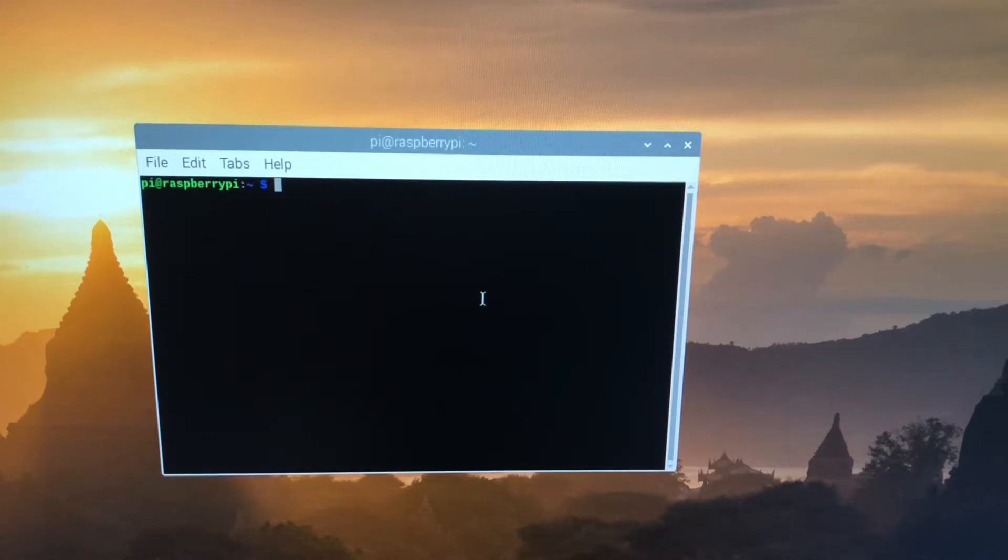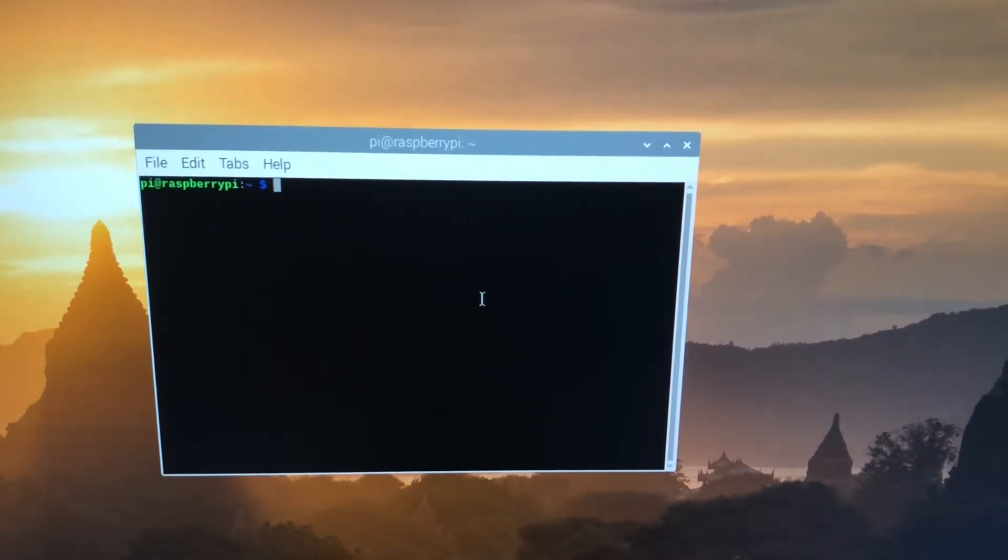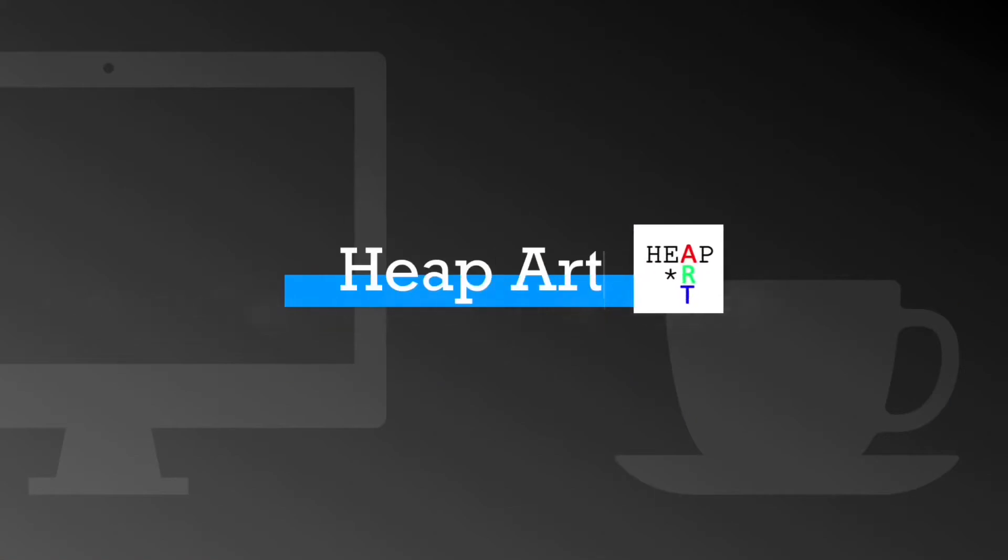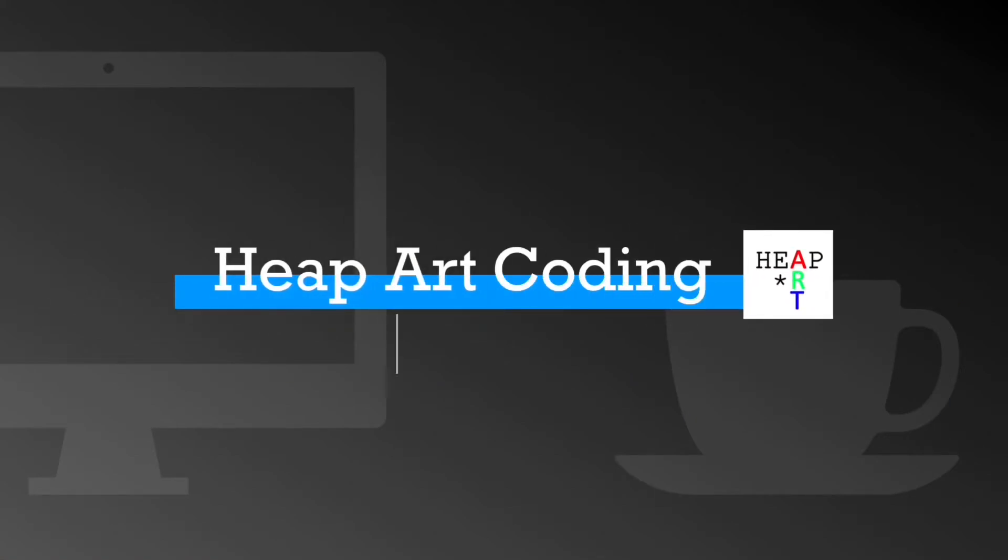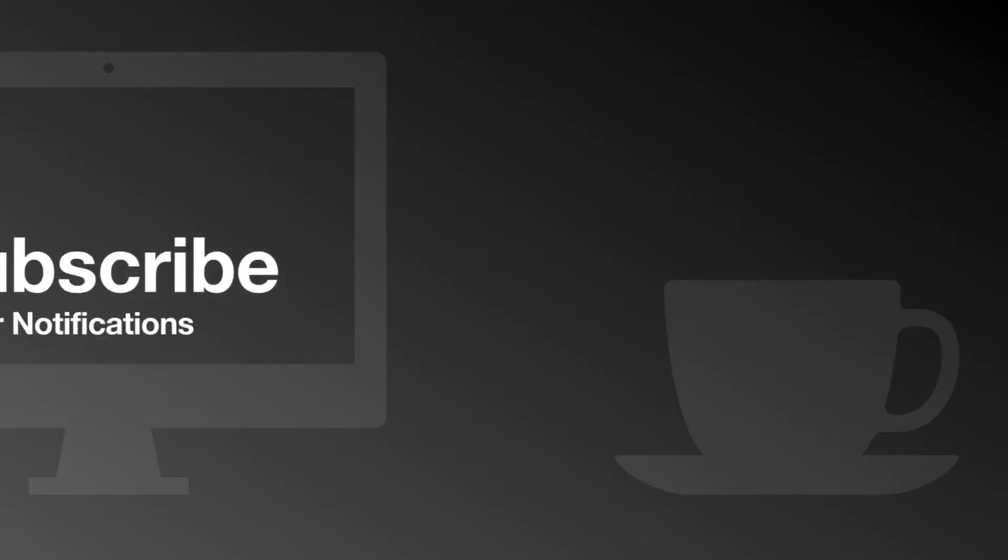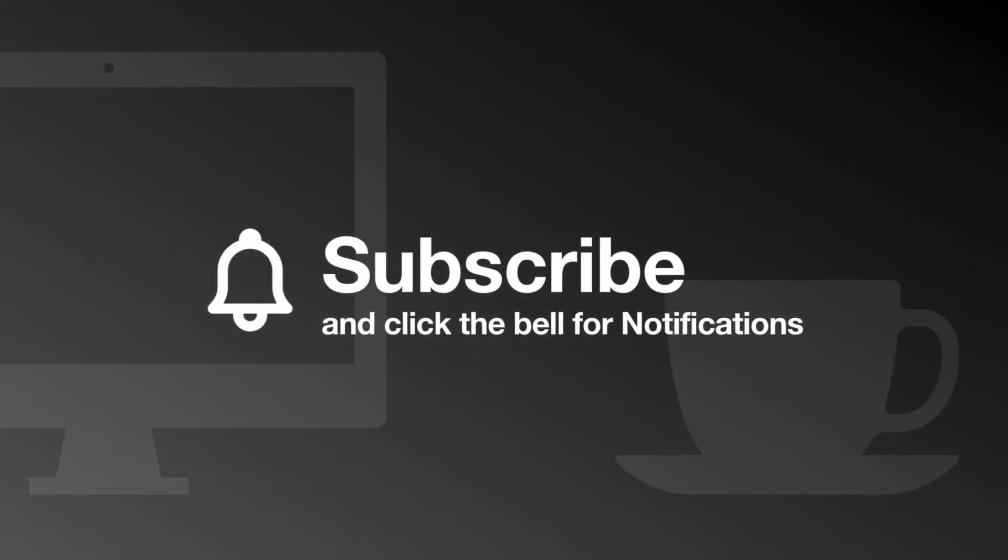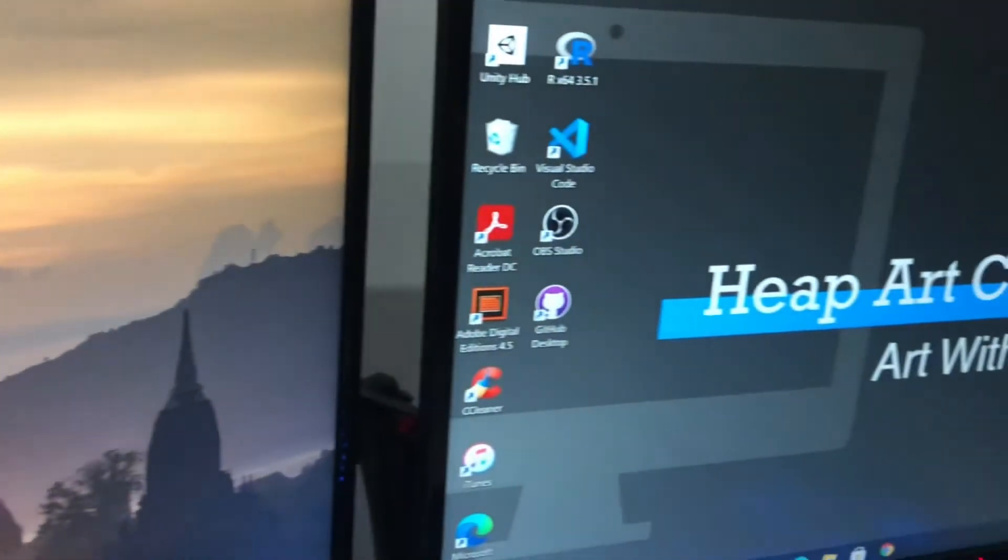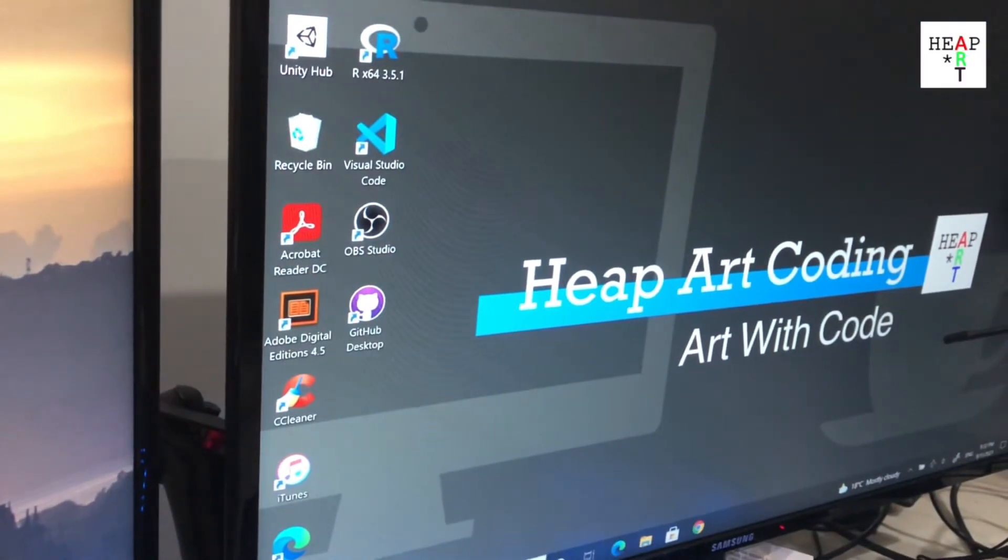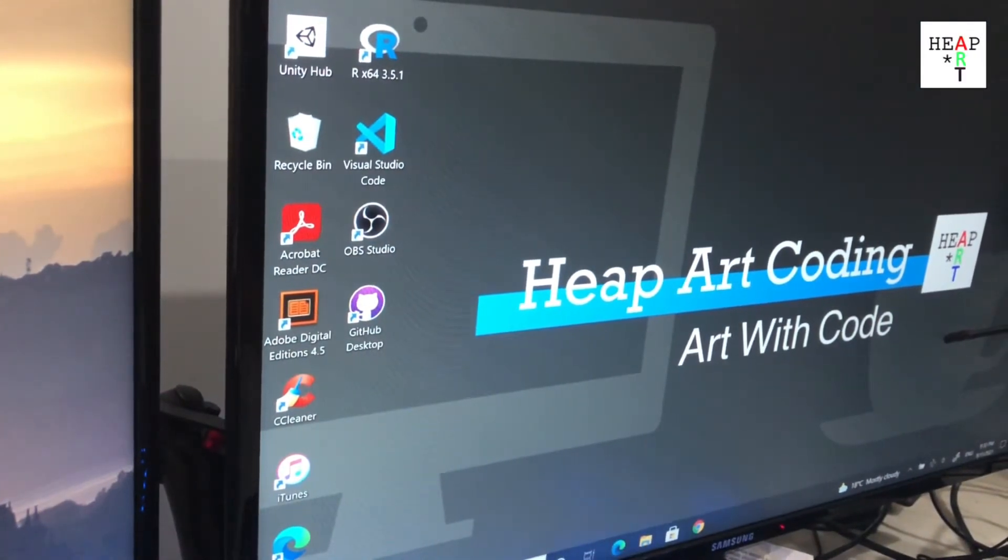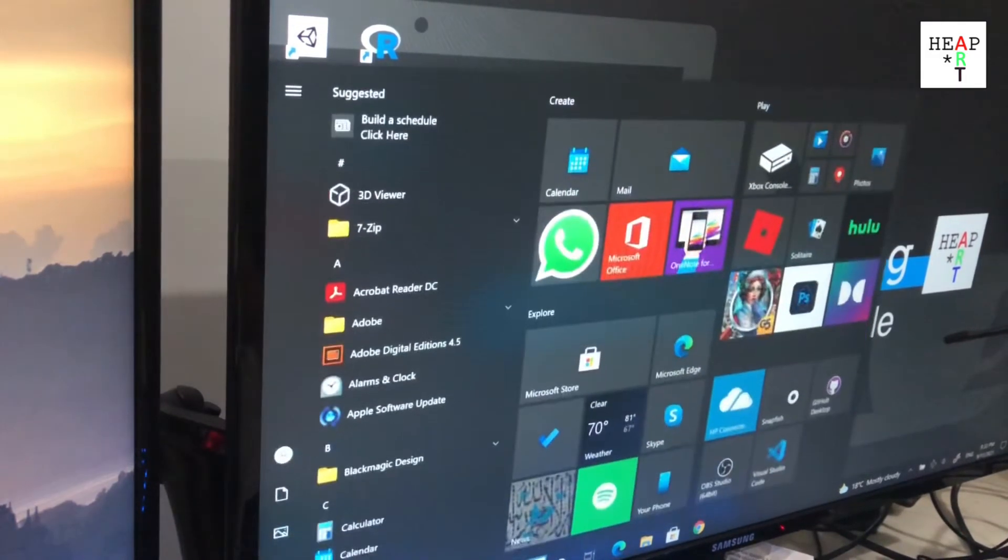Today we're going to set up Windows Remote Desktop so that we can connect to our Raspberry Pi. Remote Desktop is proprietary software from Microsoft that comes standard with every Windows installation.